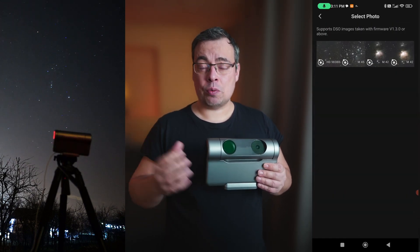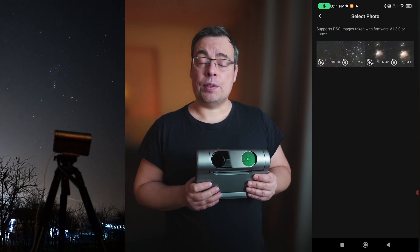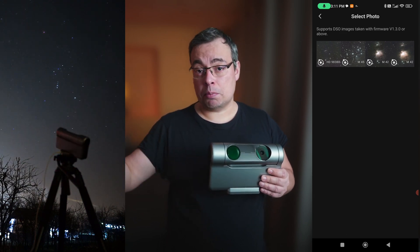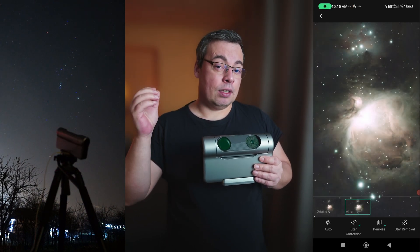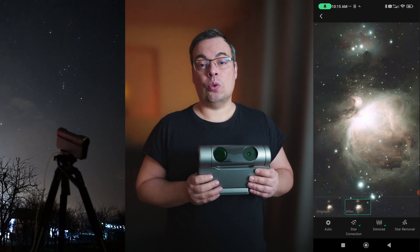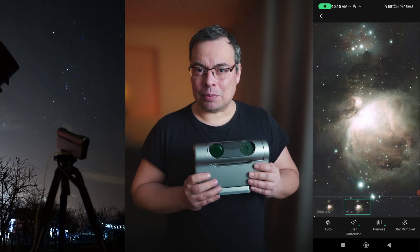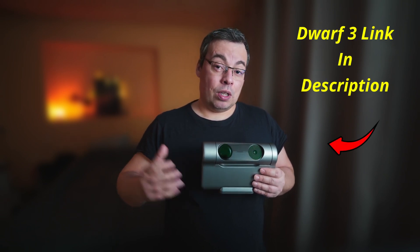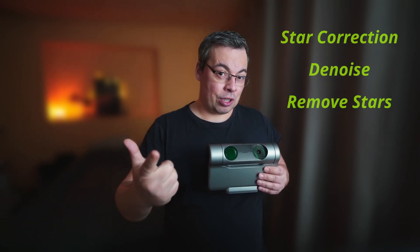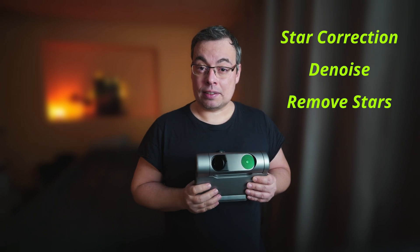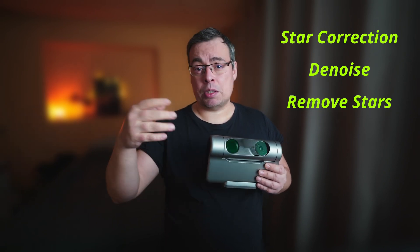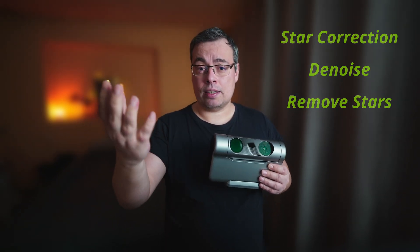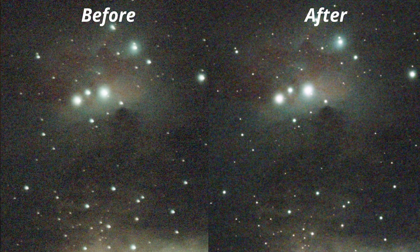This feature will be available from firmware version 1.30 and above. It will allow Dwarf3 users to do post-processing directly from the DwarfLab app. It will allow you to do three important things: star correction that will correct the stars in your images. Let's say maybe you had the wind and you had trails or any other problems that your stars might have during your astrophotography session.